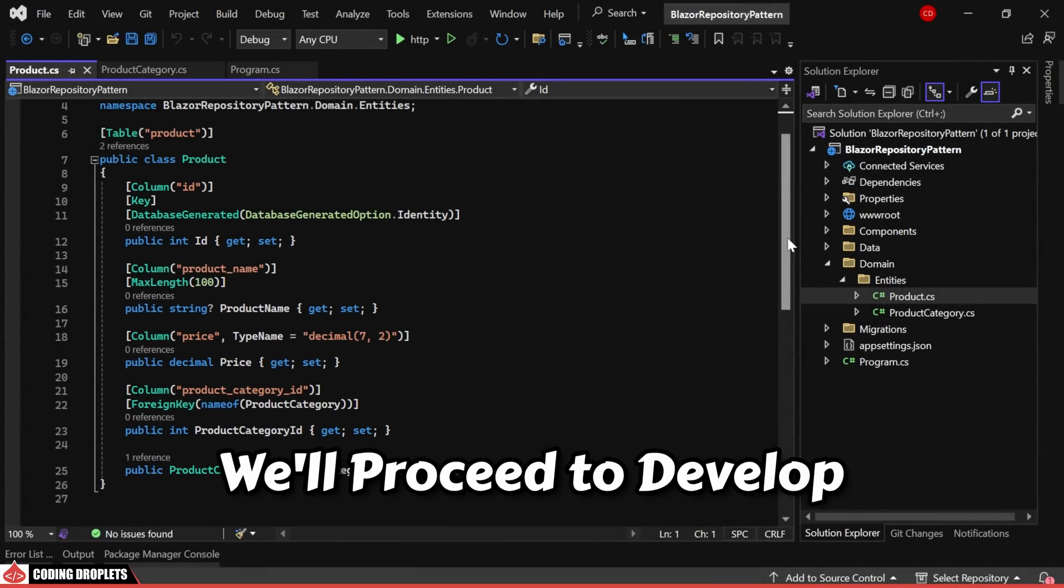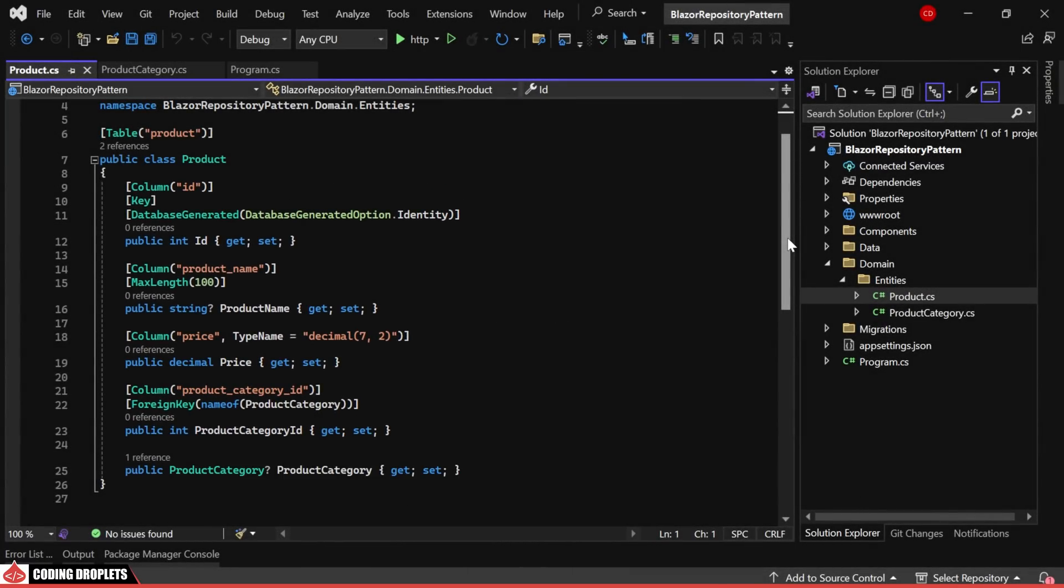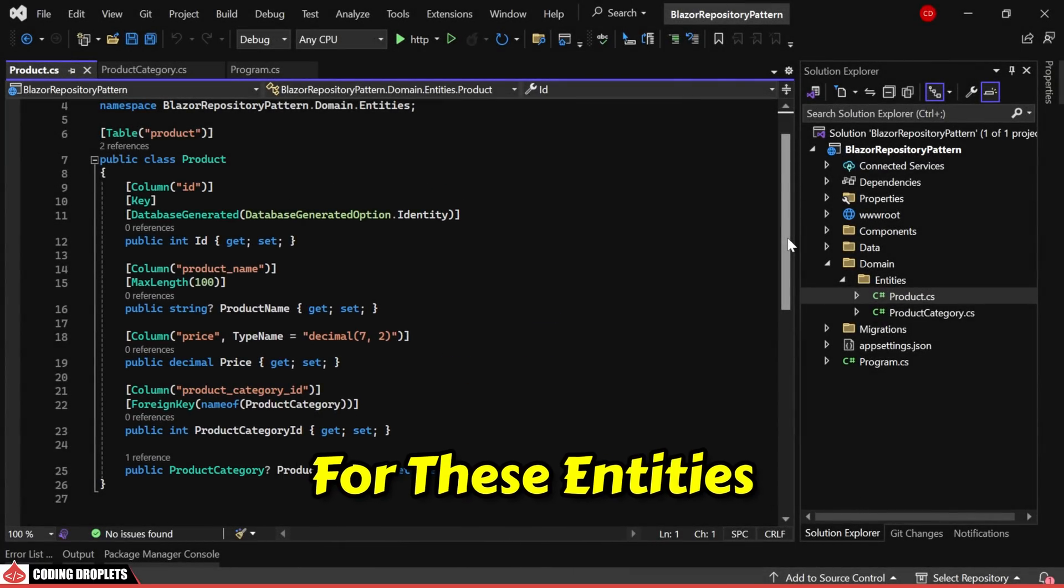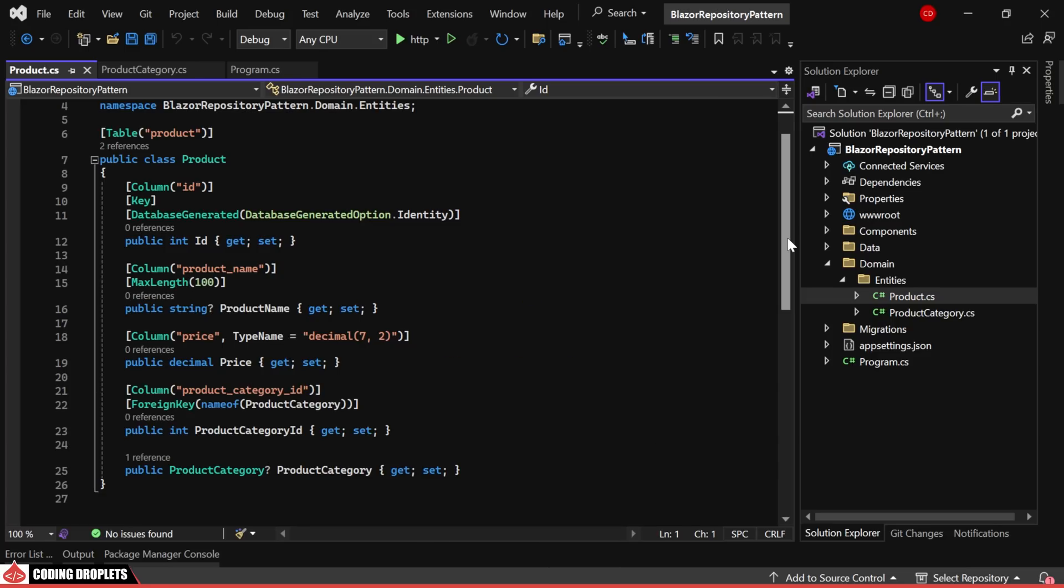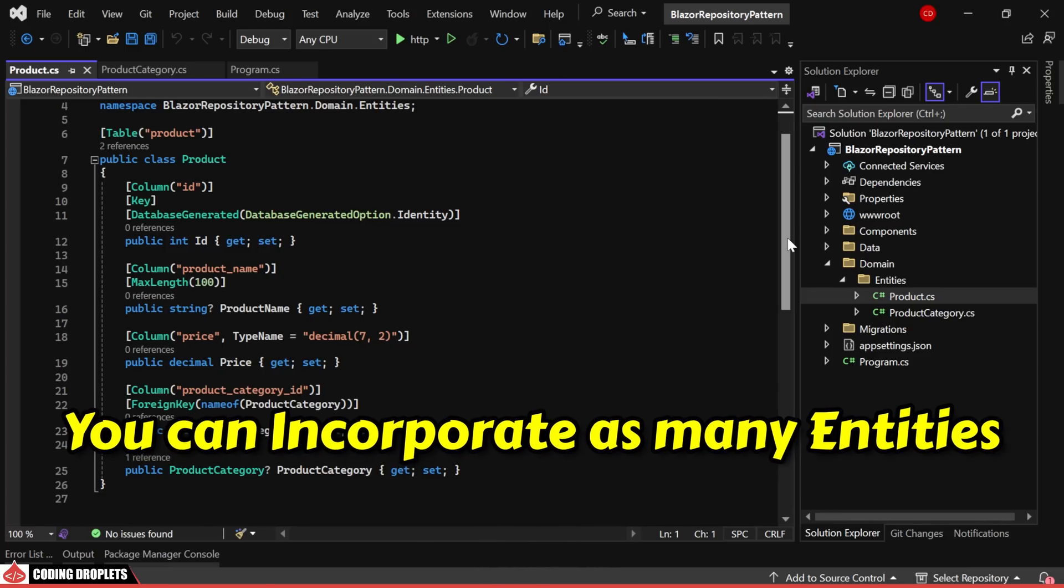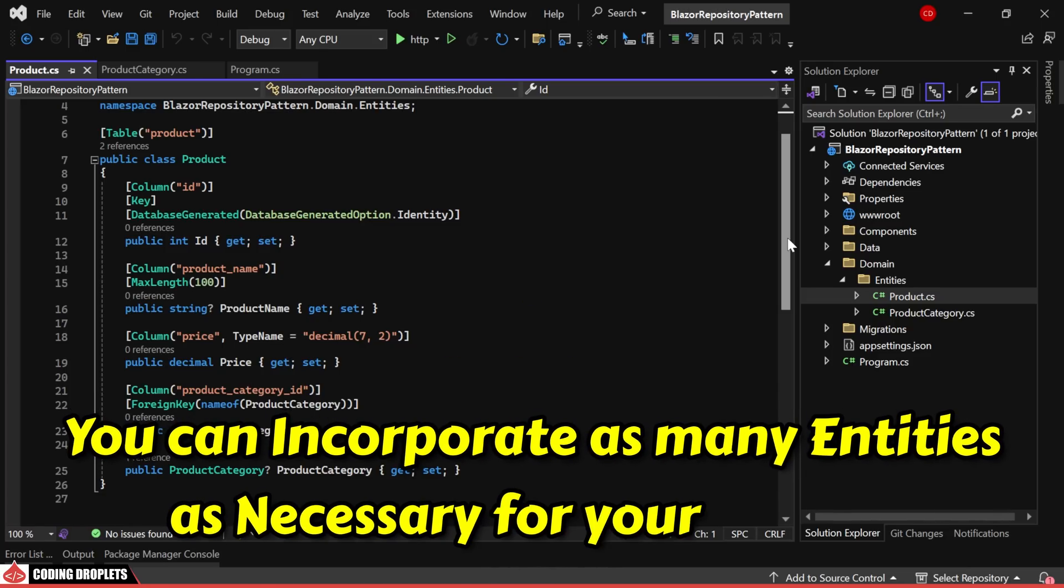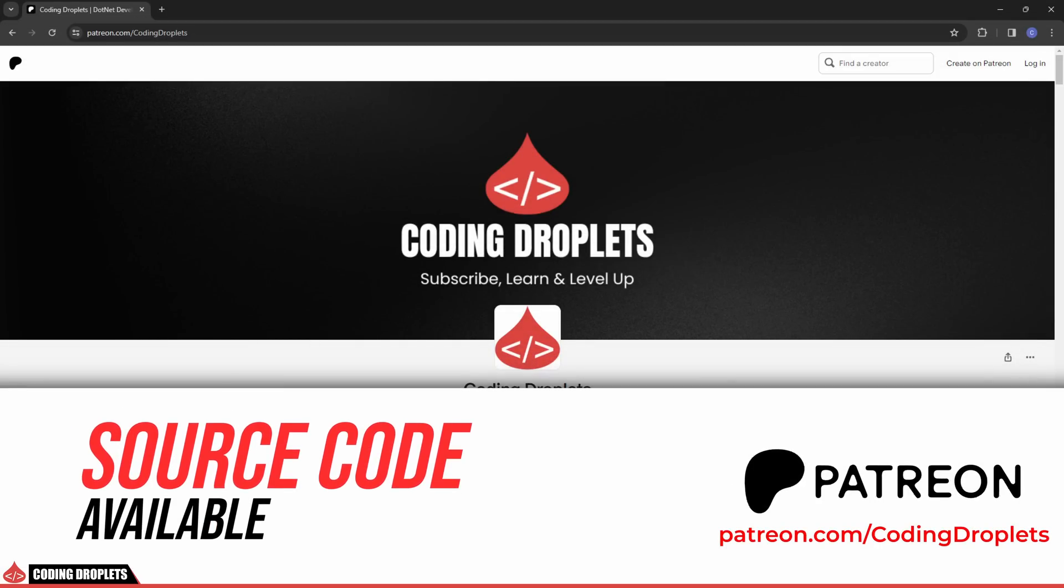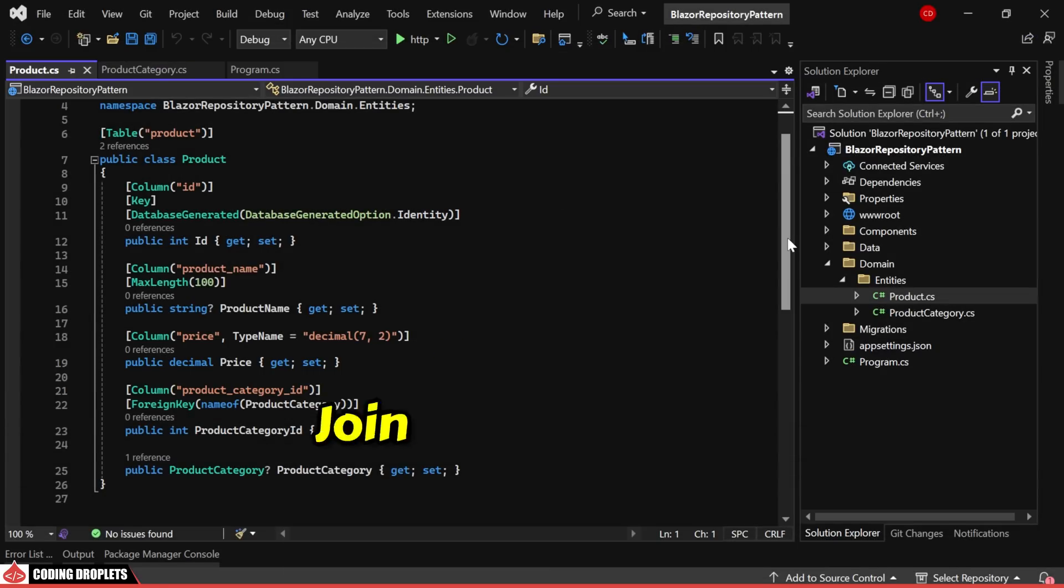Next, we'll proceed to develop repository classes for these entities. It's important to note that you can incorporate as many entities as necessary for your project. The source code for this project is available on my Patreon page.